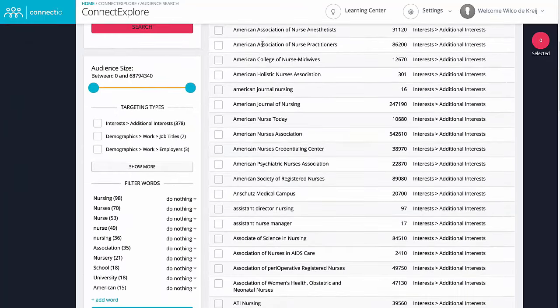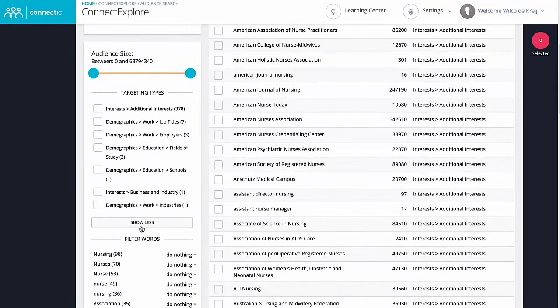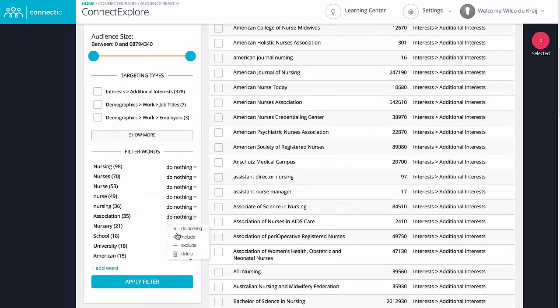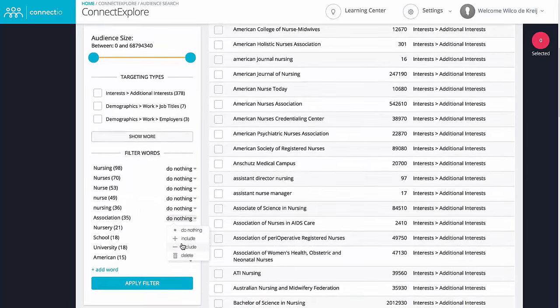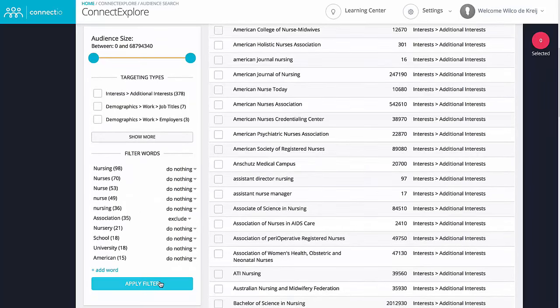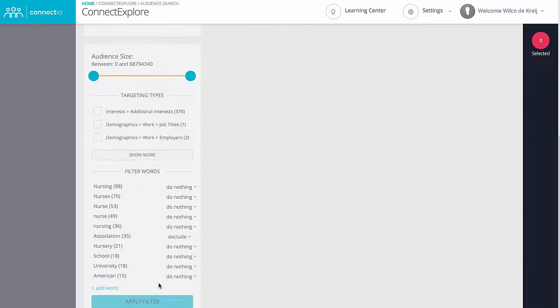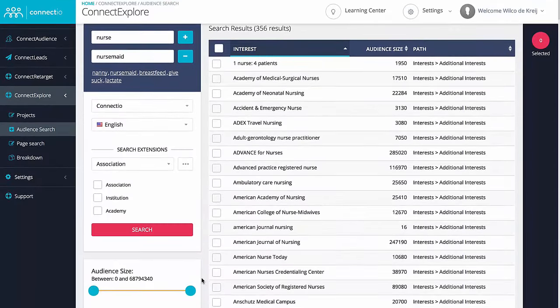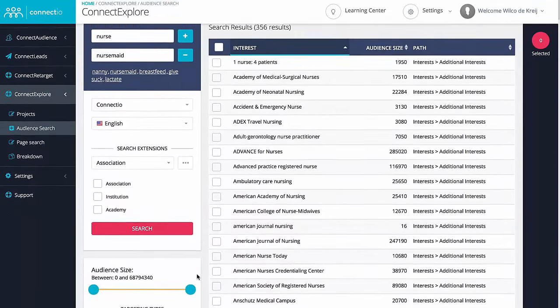Obviously you'll want to target only the best audiences, which is why we pre-analyze your results so you can easily filter the most relevant audiences. And as you can see right here, this single search already resulted in hundreds and hundreds of interests that you can target, and we're just getting started here.